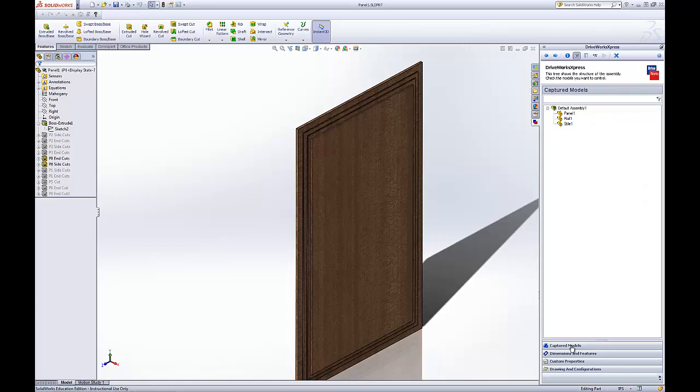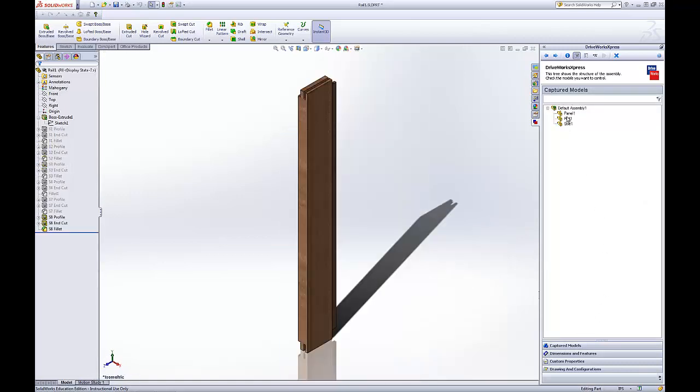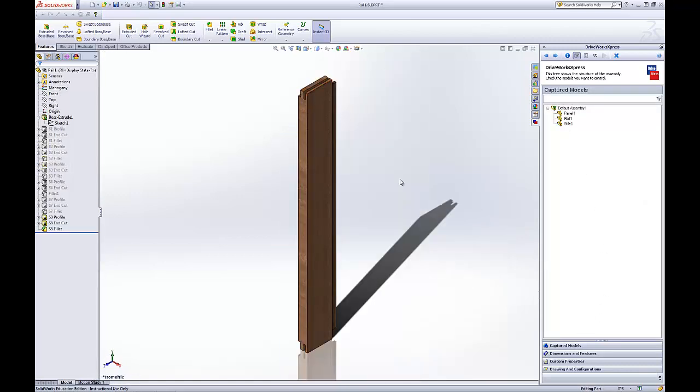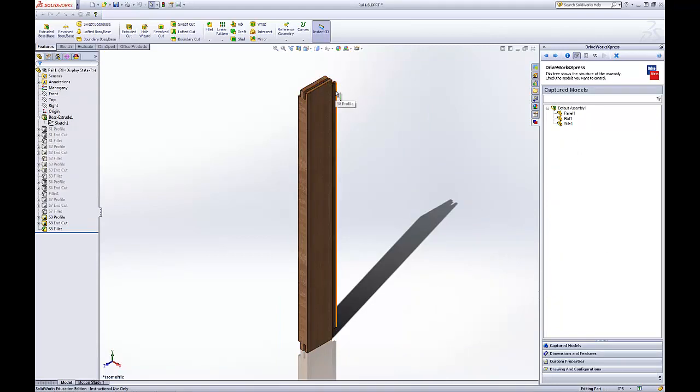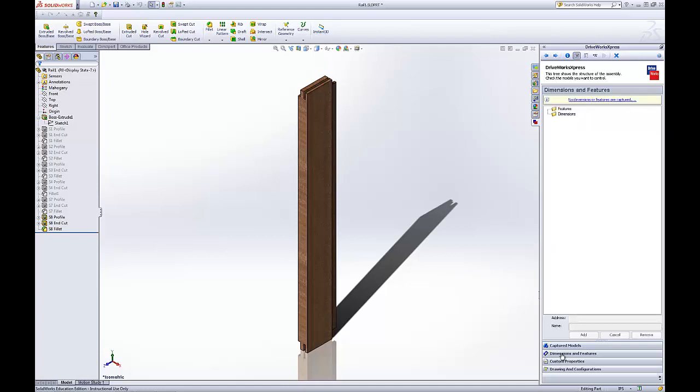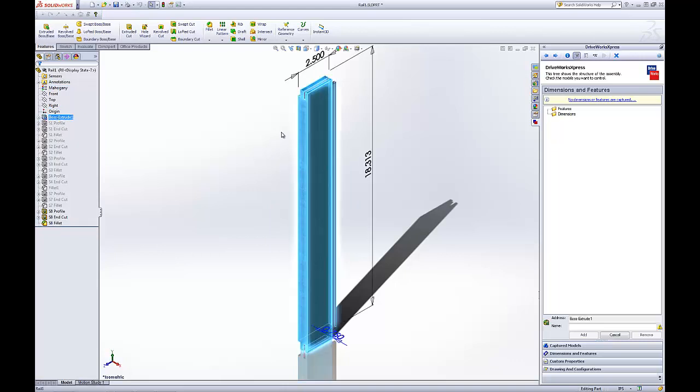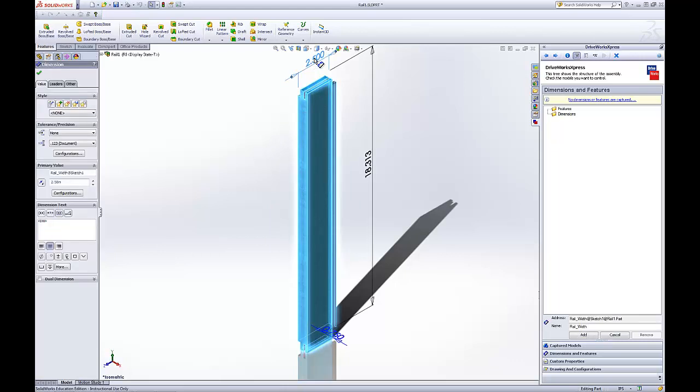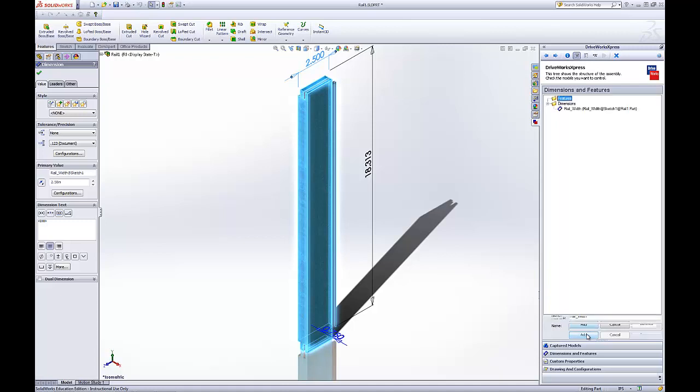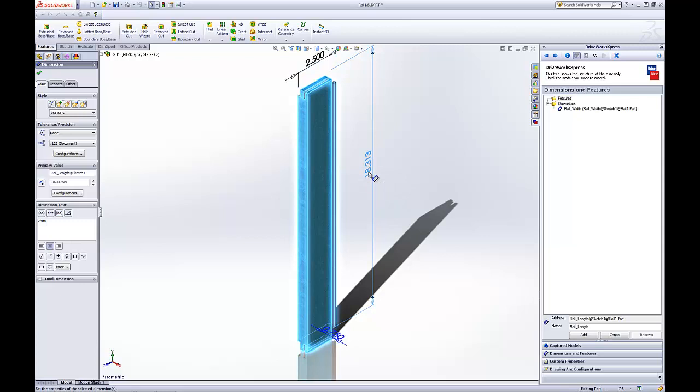Go back to Captured Models. Double click Rail. There's our rail with this S8 configuration. Same thing, we'll go to the dimensions. Here we want to capture the width of the rail. It's already labeled correctly, Rail Width. We'll add that. We also want to capture the length of the rail. Rail Length. That looks good. We'll add that.